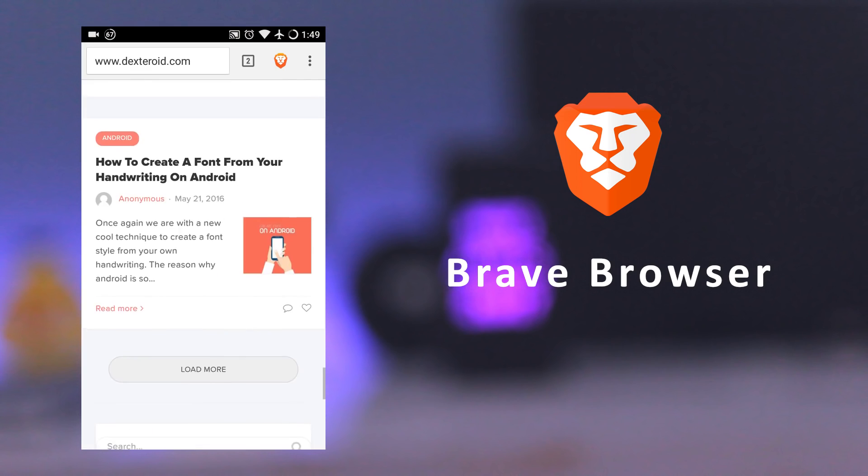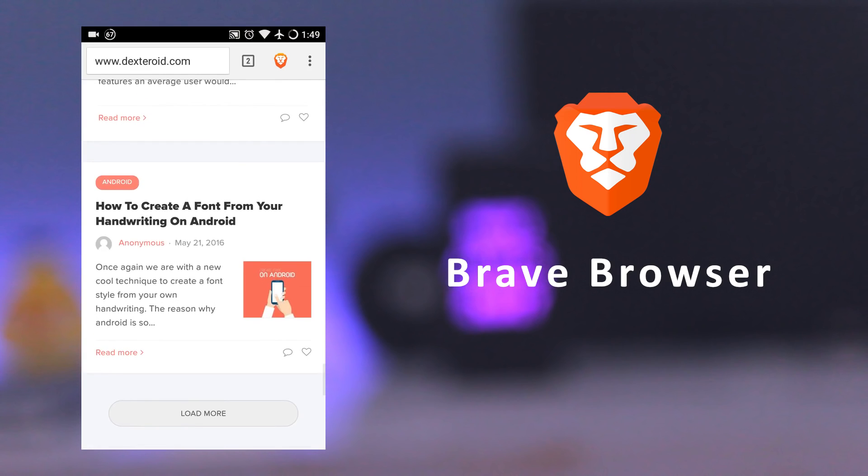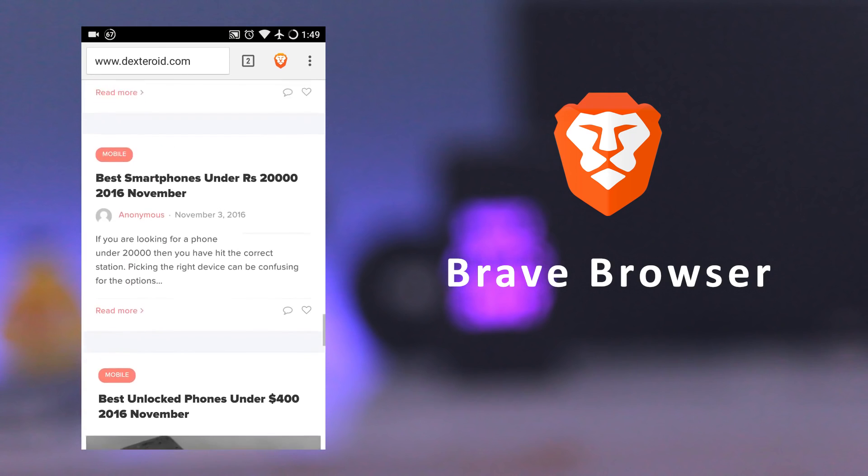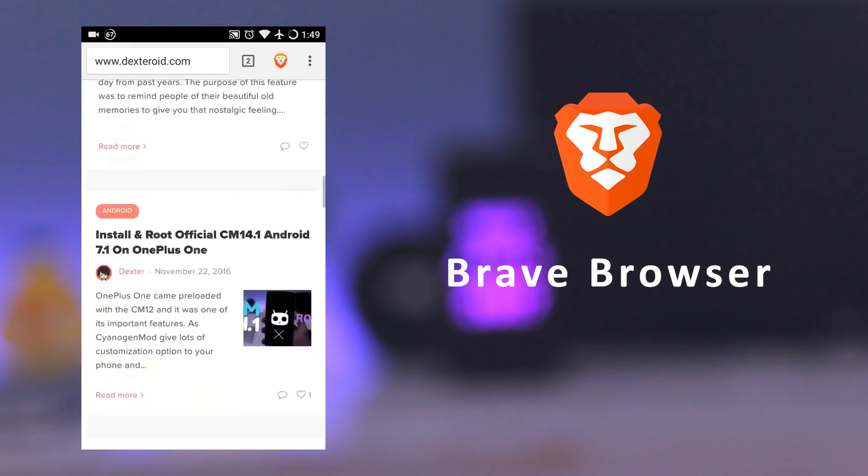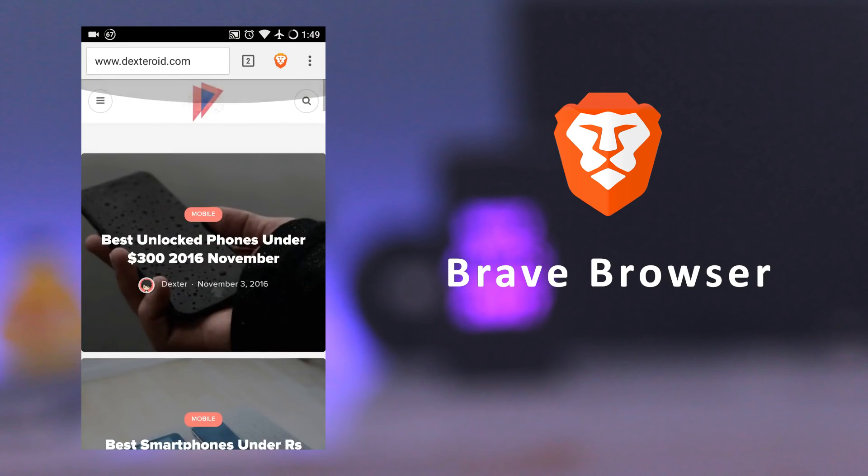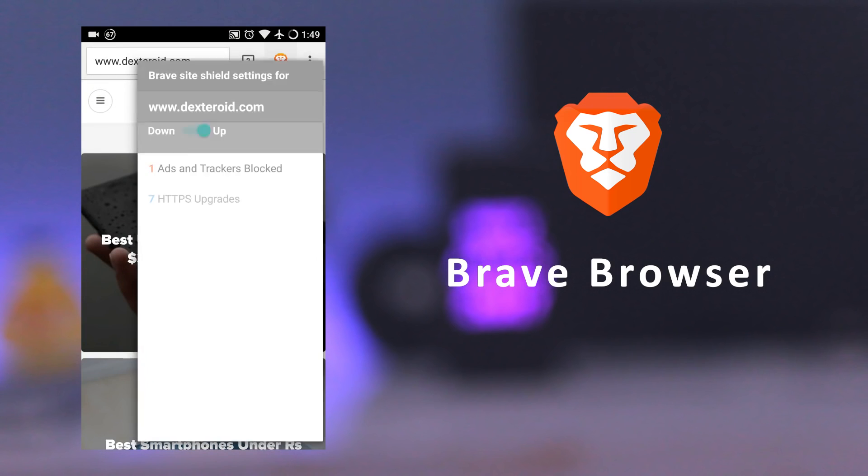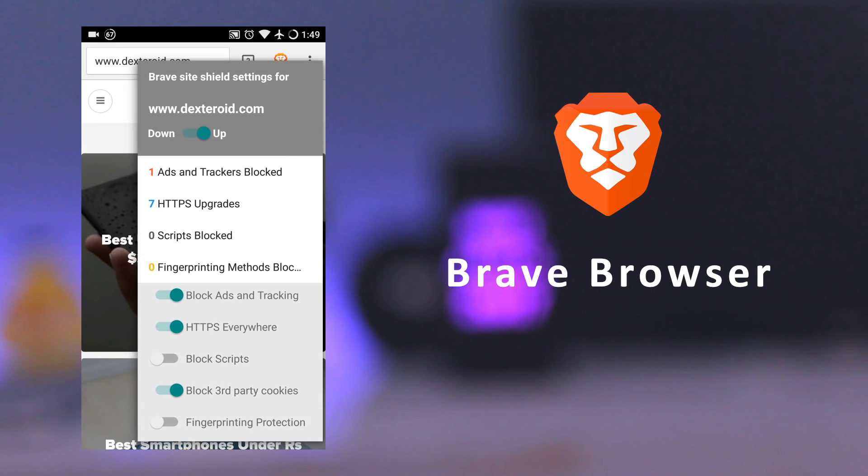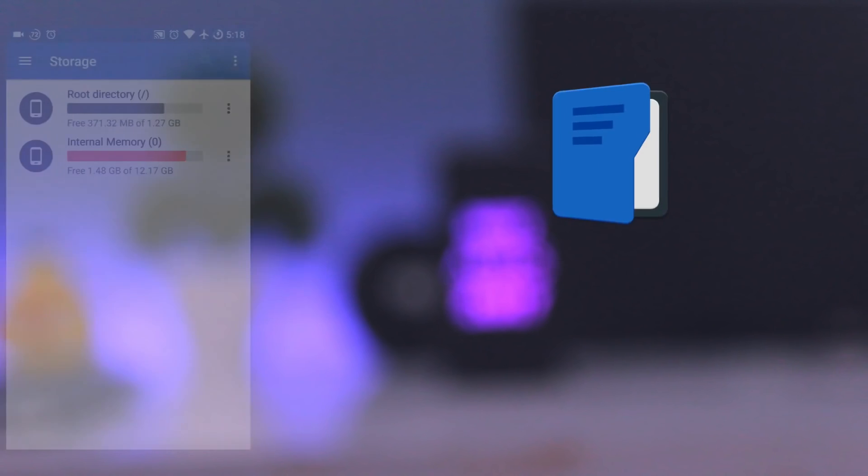Once you open a website in the browser, on the top right-hand corner, you can click on the lion head to discover per-site settings. From here, you can manage adblock and other security settings.